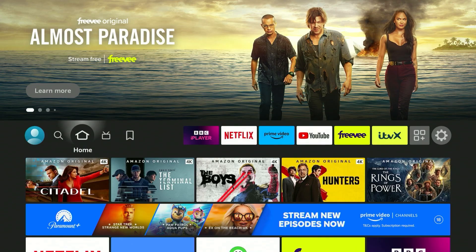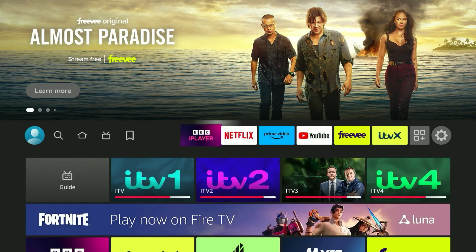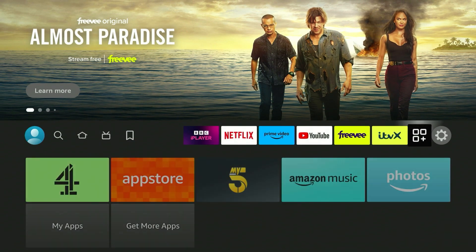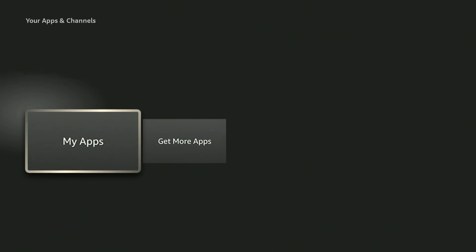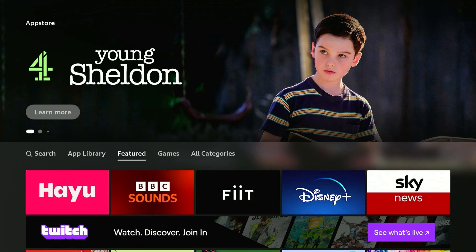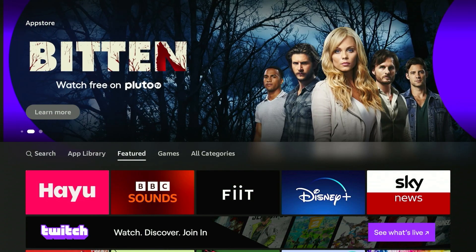To get a VPN on our Amazon Fire Stick, the first thing we need to do is make sure we are on the home page. Once you're here, scroll all the way across to the app drawer on the right and scroll all the way down to where it says 'Get More Apps' and click on that. This will take you to the Amazon Fire Stick application store.